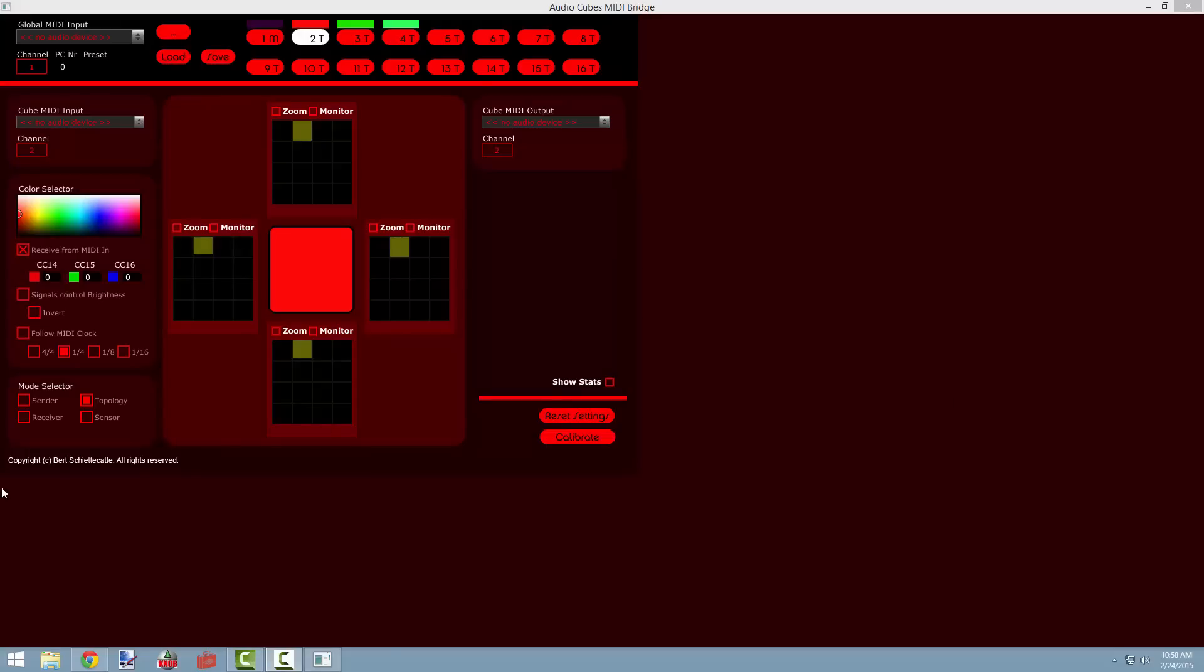Topology mode is the newest and most powerful mode available to us in the MIDI Bridge software, and it works sort of as a combination of the sender, receiver, and sensor modes all at the same time. So this means that a single cube can simultaneously be detecting any other cubes that are facing towards it.